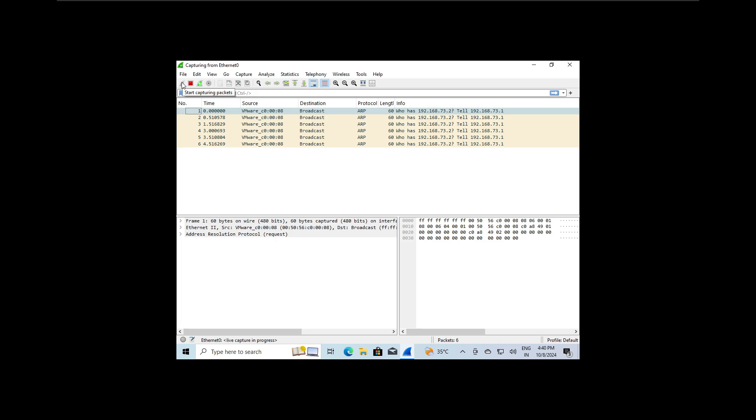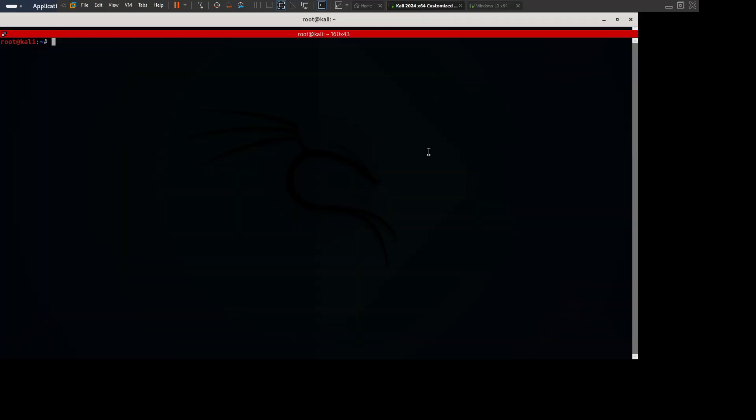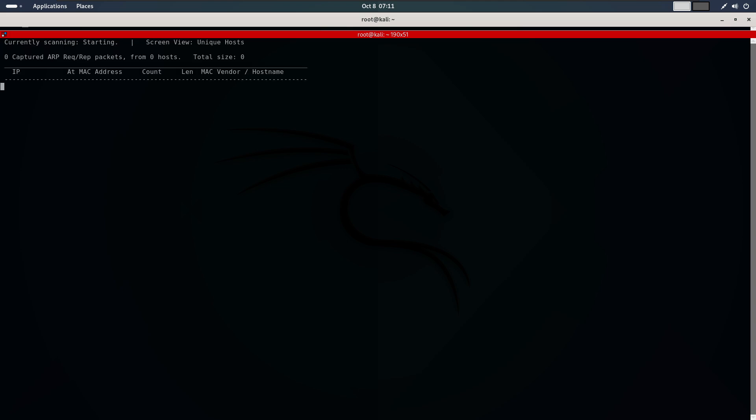We are not going to perform an ARP poisoning attack just yet, but simply discover all the connected devices using the same command as before: netdiscover -i eth0 -r, in my case 192.168. And hit enter. Netdiscover has completed the scan and it found all the devices on our network.